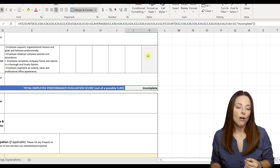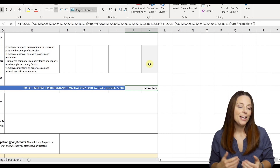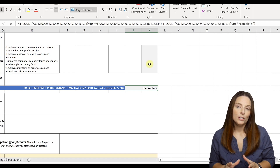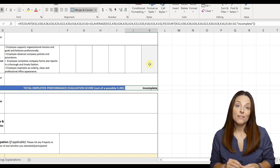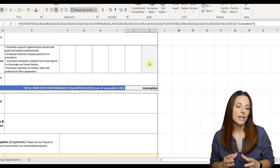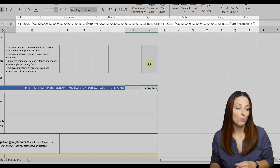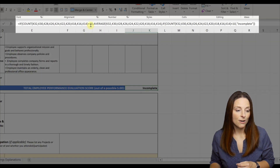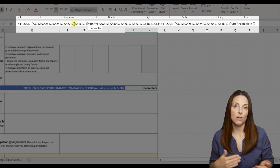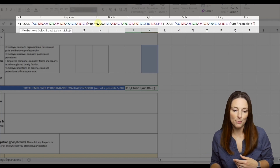Once all 10 of those scores are input into the rating area, it'll give an average of those scores. I would caution you that if you're going to modify this form to only have, say, five competency areas, just keep in mind that you'll want to modify this formula appropriately — taking out cells that are no longer there and making it an average of five, for example.